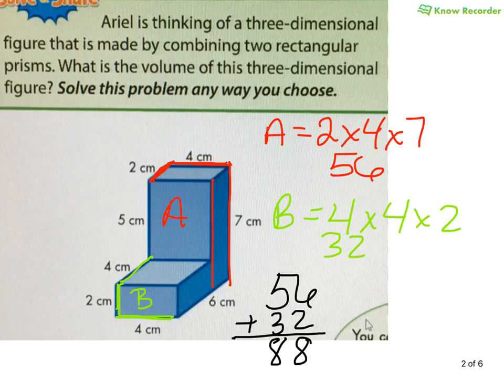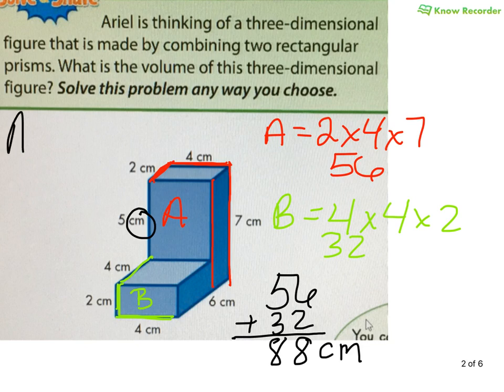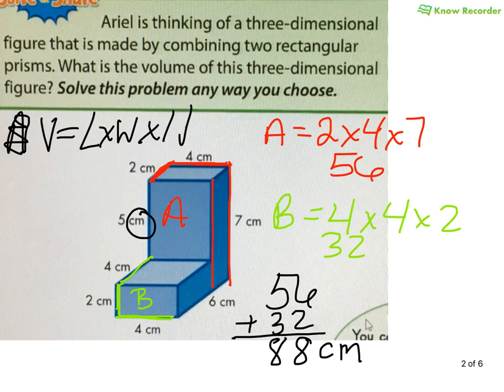But my answer is not just 88 — that would be a terrible answer because I have units. They are centimeters, but not just centimeters, because I am working with 3 dimensions. Volume equals length times width times height — things are in 3D, so it is to the third power. Let it sink in.